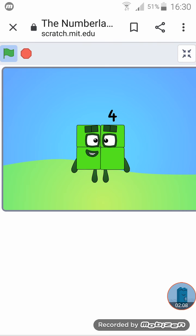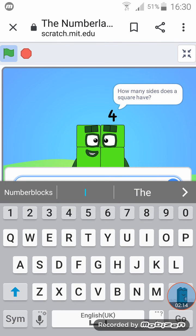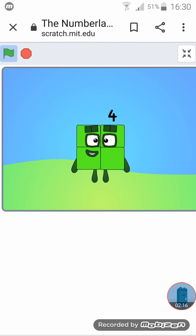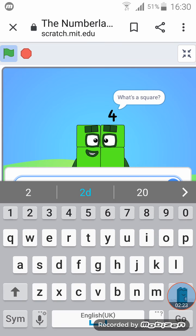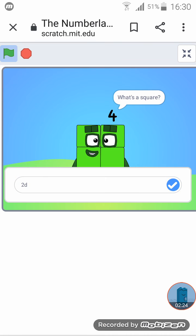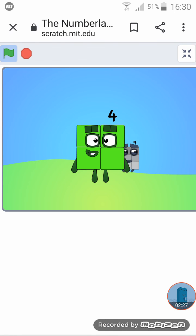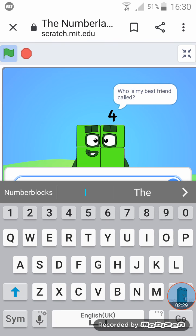I want to be square with you. Question one, how many sides does a square have? I think it's four. Question two, what's a square? I know what it is, 2D, 2D. Question three, who is my best best friend? Nine, okay.